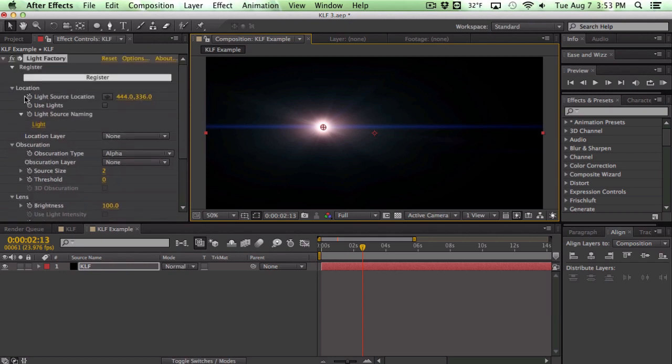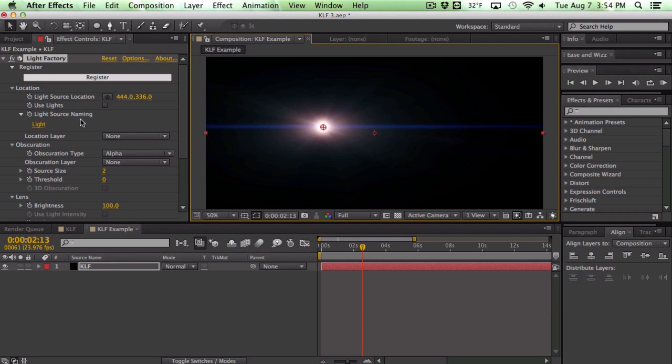The first tab we have is the location which obviously controls the location. We also have the ability to use lights, so just pretty much tracking lights like optical flares. We can also control which flares get attached to which lights by changing the source name of the lights here. We also have a location layer.